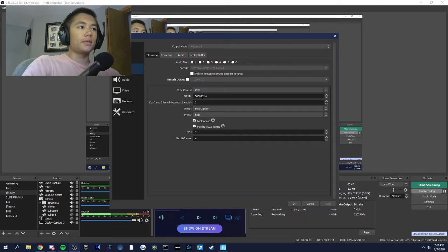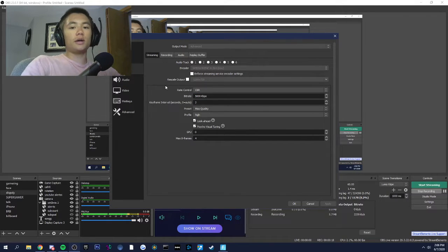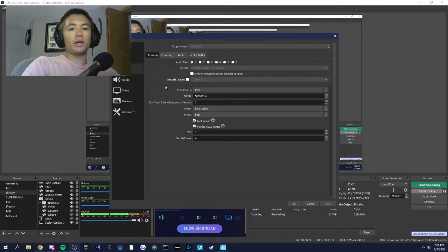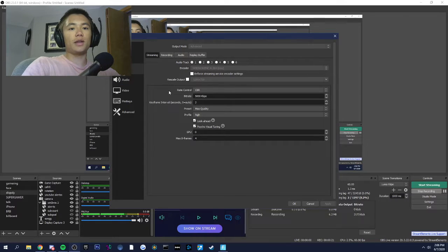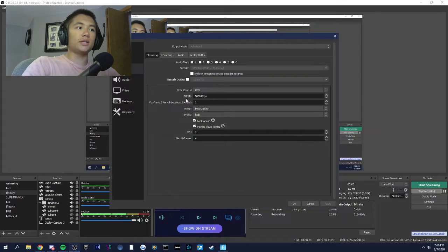5,000 bitrate if you want the best quality. You can get decent quality anywhere from 3,500 to 5,000. It's not even really worth maxing out to 6,000. It's barely noticeable.